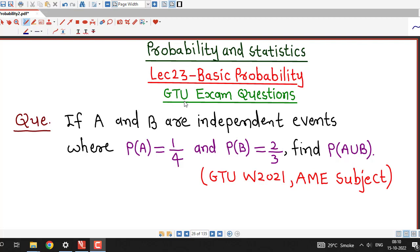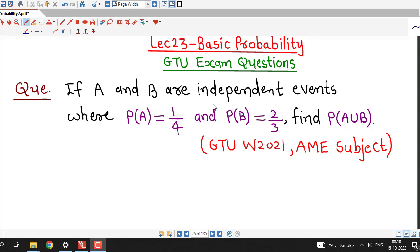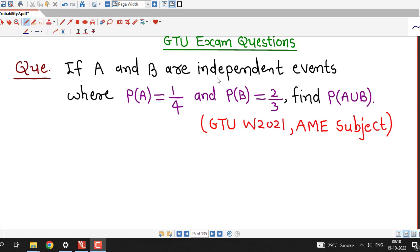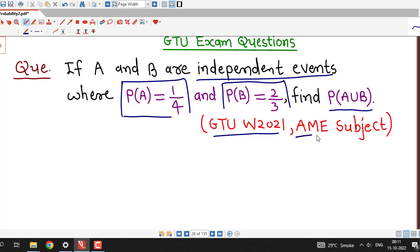Hello friends, welcome to lecture number 23 on basic probability. In this lecture we will discuss two questions which were asked in GTU exams. The first question is: if A and B are independent events where probability of A is 1/4 and probability of B is 2/3, find the probability of A union B. This question was asked in the GTU winter 2021 exam of the AME subject.